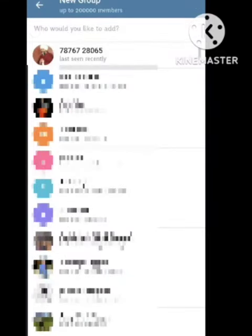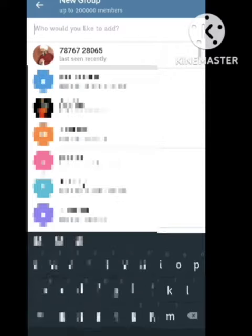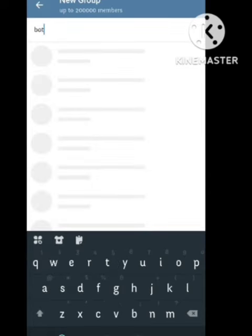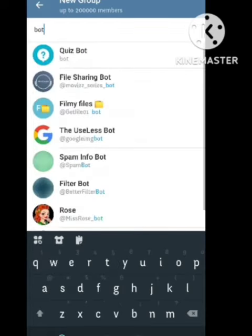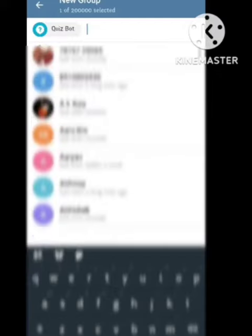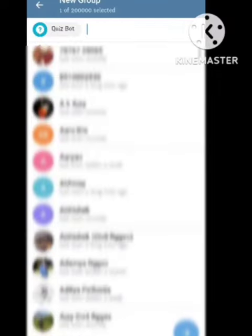After clicking on new group, you need to add a person to this group. I am adding a bot — for example, I am adding the UseBot in this group.